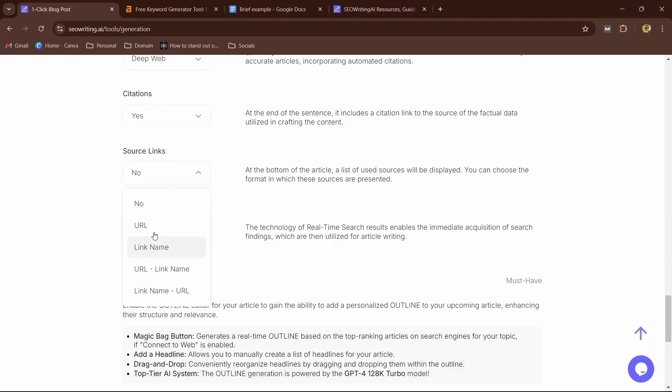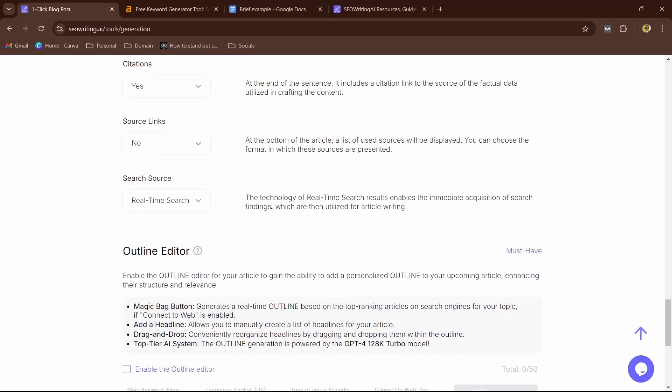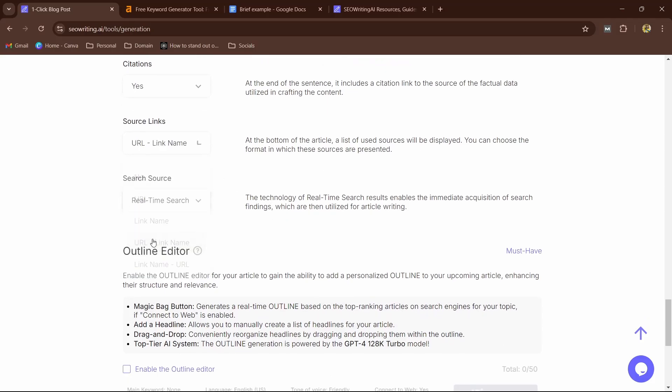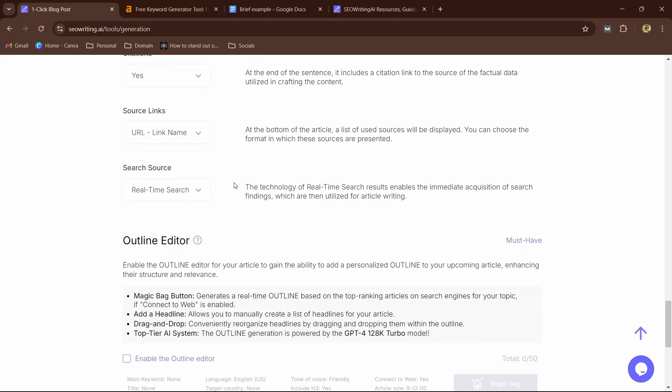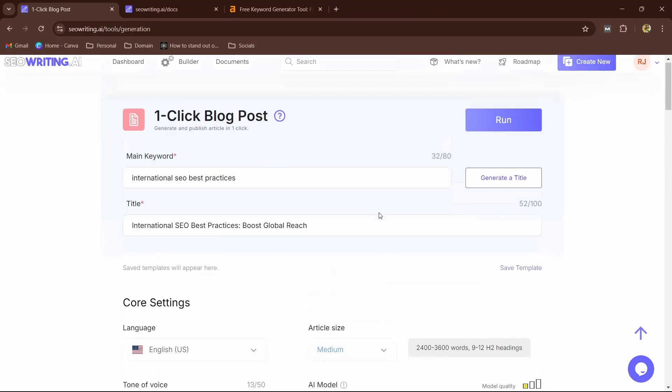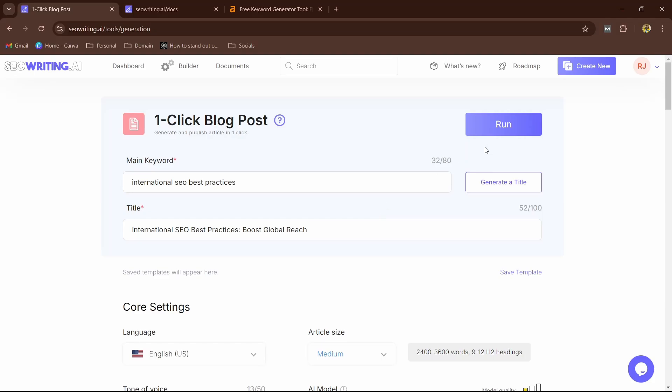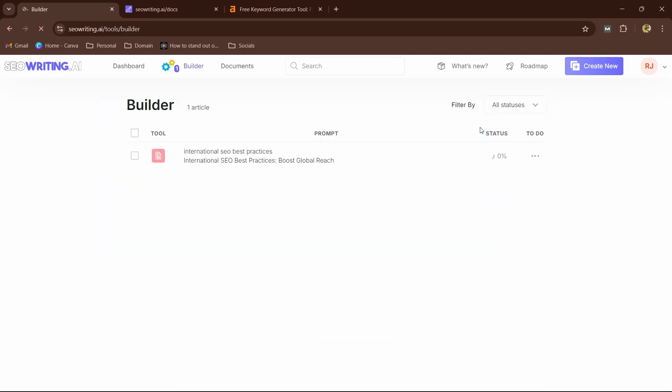And the source links: you can give anything, so I'm going to leave it as none. At the bottom of the article, a list of used sources will be displayed. So we can give it as URL link name. Search source: we can use real-time search. Fine. Now we'll click on—now if I go at the top and click on Run, that's it, guys. With one single click, you will see how beautifully the SEOwriting.ai will generate articles.